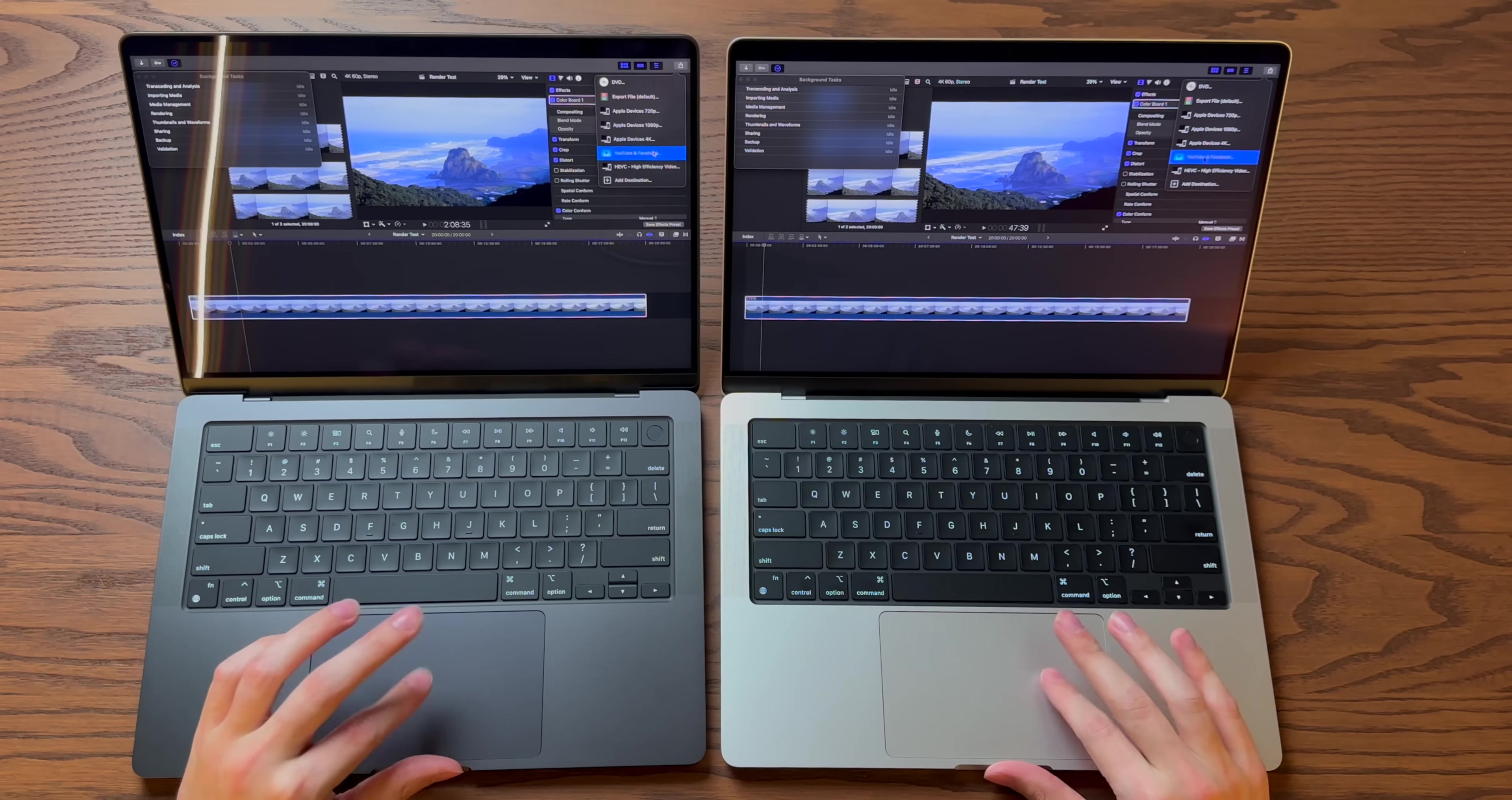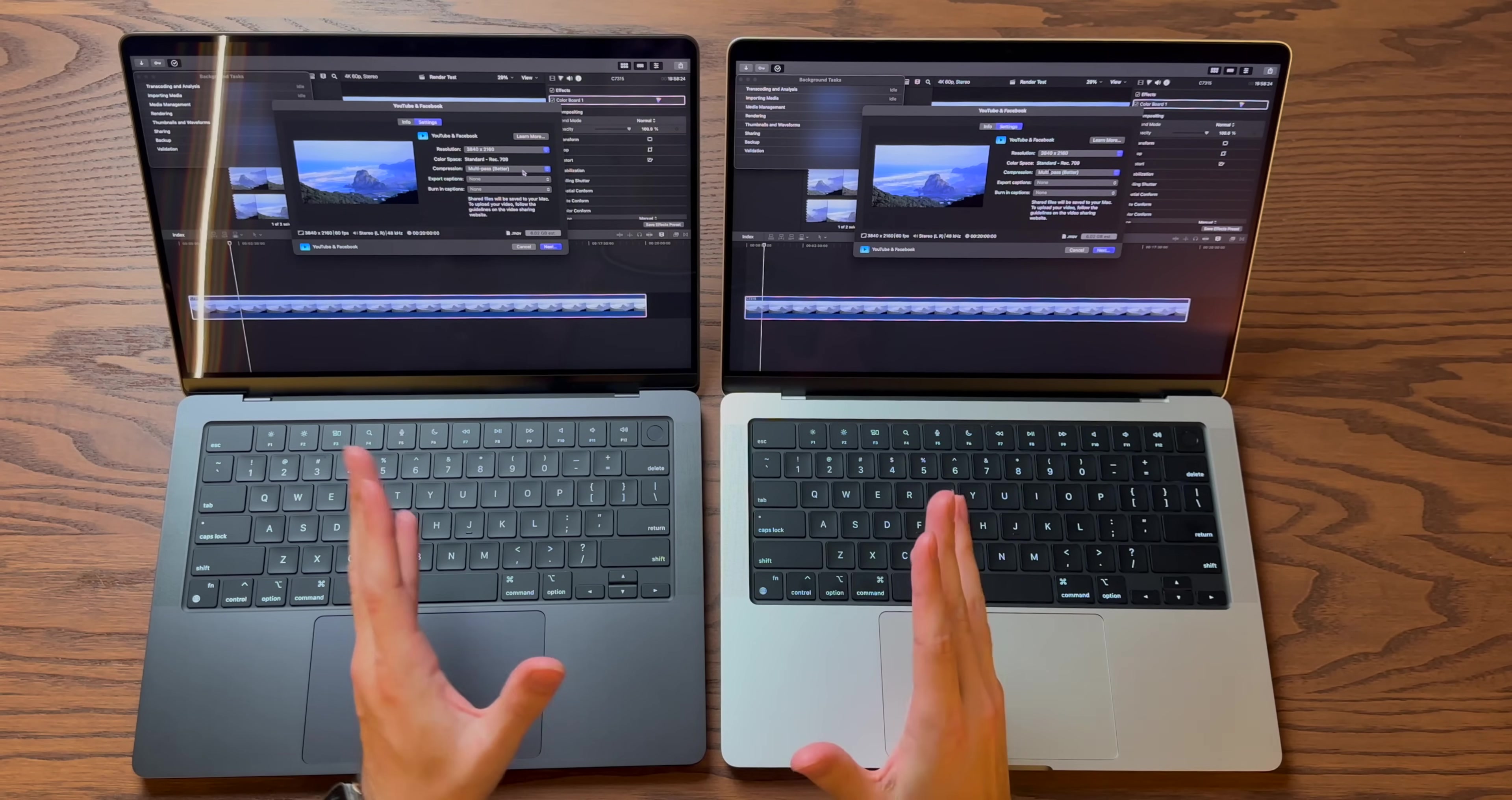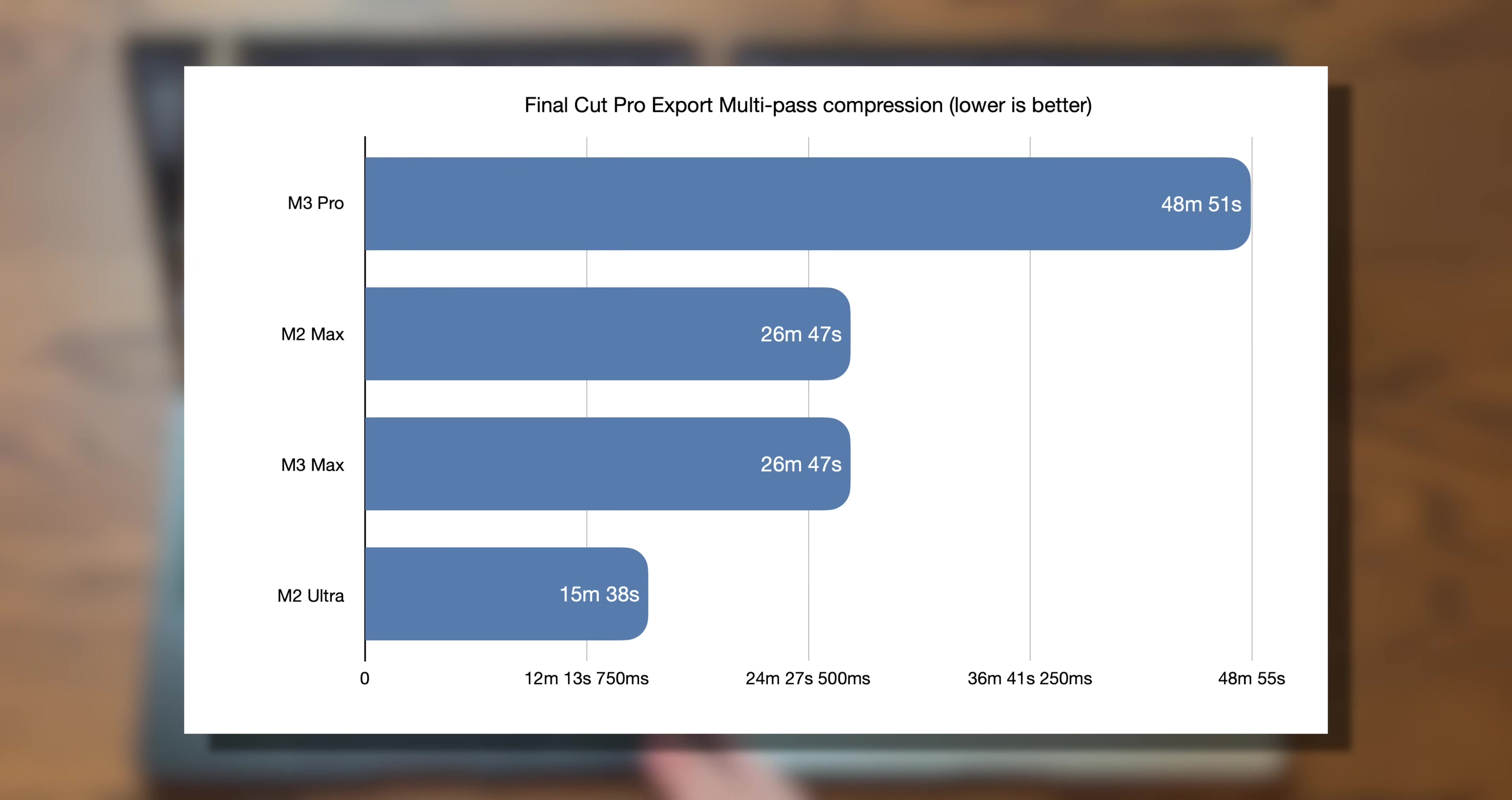Now you do start to see some differences in the export. So a simple method here, we grab this exact same project and we're going to export it in full 4K with a multi-pass compression. That is really taxing. It takes a long time to do these exports. And what we noticed was 15 minutes 38 seconds on the M2 Ultra. And then the M2 and the M3 Max were literally identical, 26 minutes 47 seconds, with the M3 Pro much slower at nearly 50 minutes.